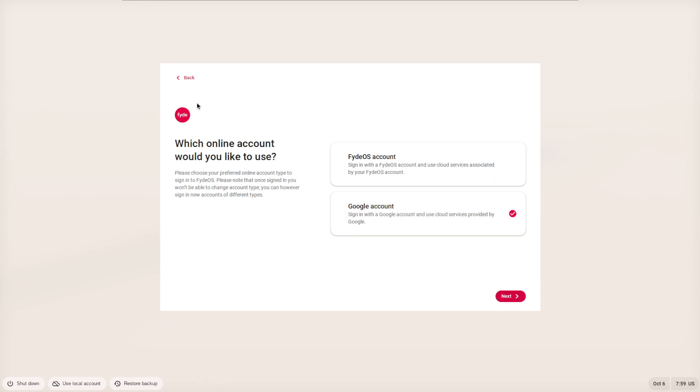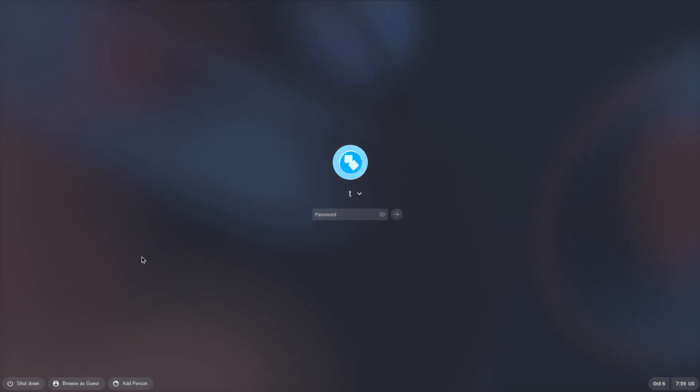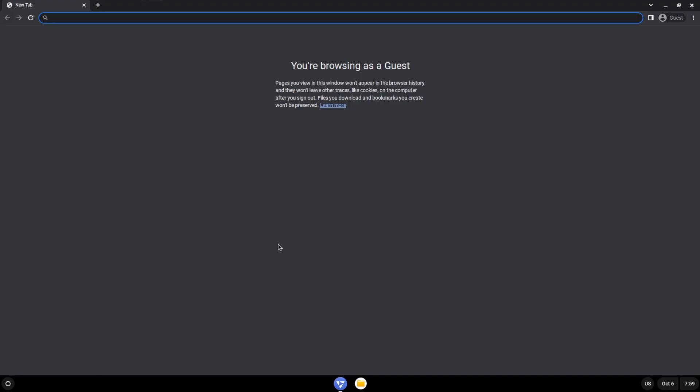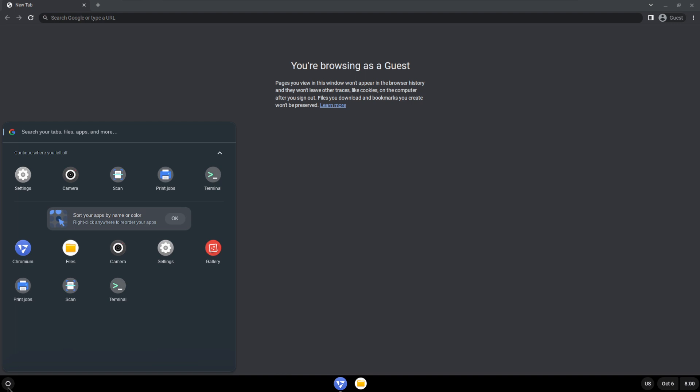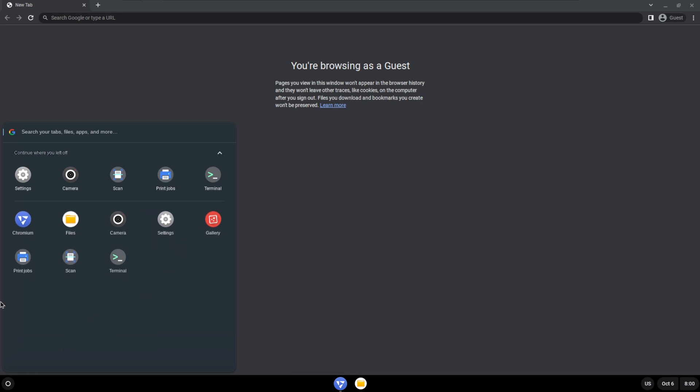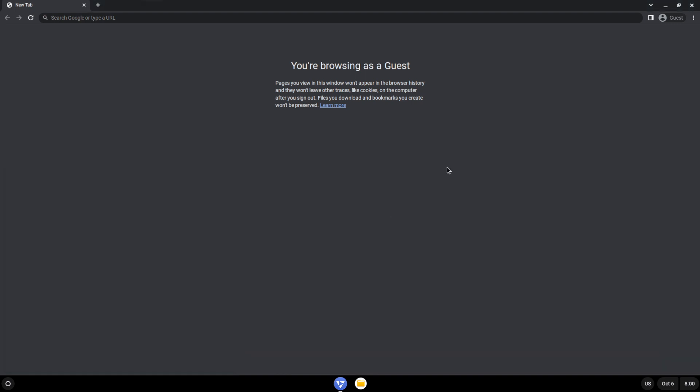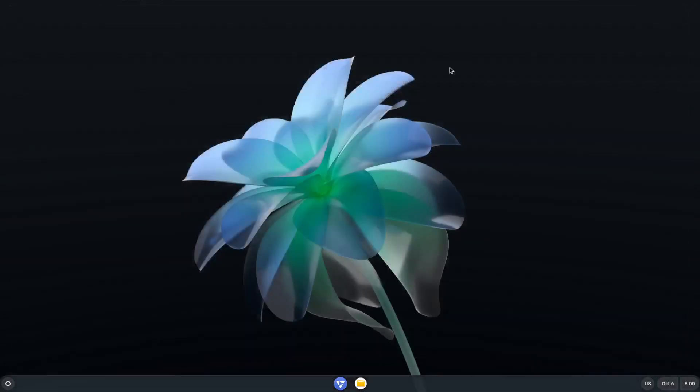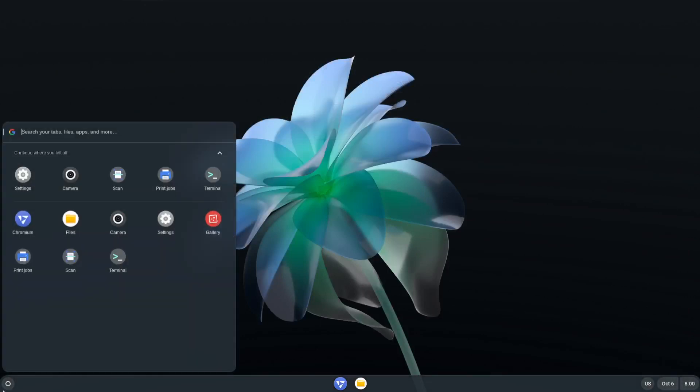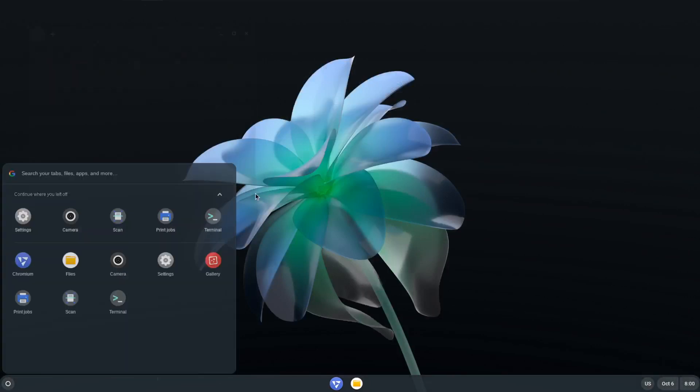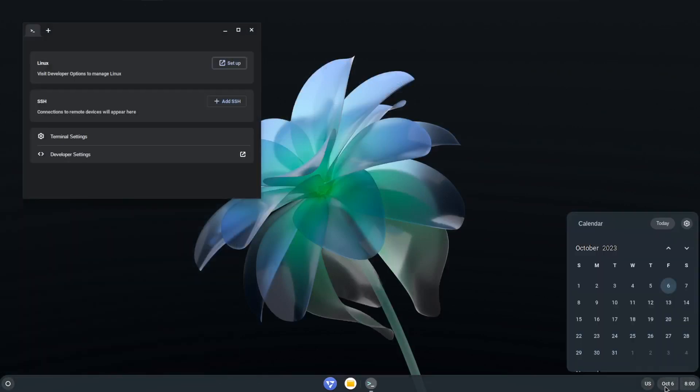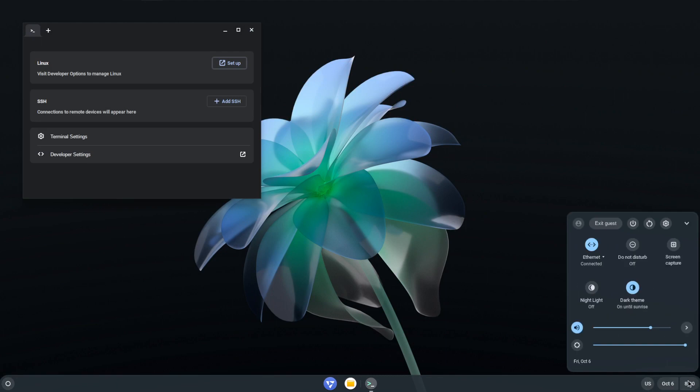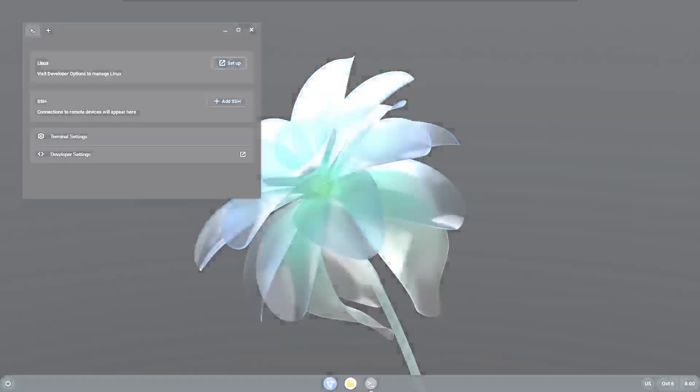They also have the option to use a browser as a guest, which is generally what Chrome OS does as well. And it's basically as it says: you're browsing as a guest, nothing gets saved. And then of course if you just log out here, don't make the mistake that I did and accidentally shut the thing down.